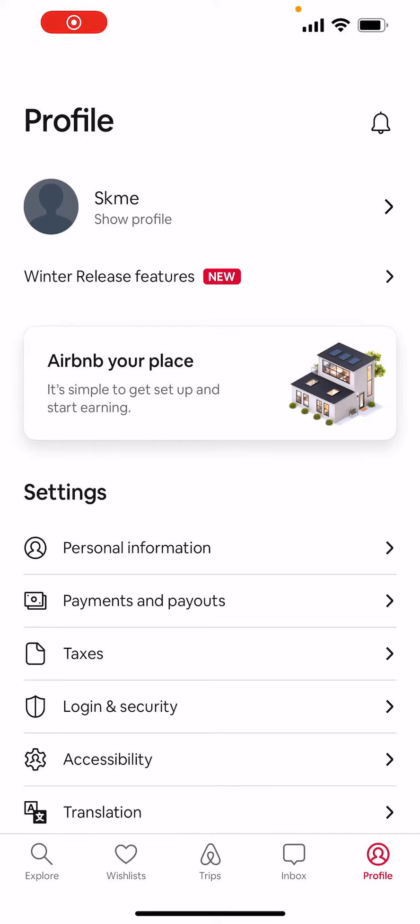Hey guys, today I'm gonna show you how to search only for tiny homes in the Airbnb application. But before I do that, I want to say one thing: please subscribe, comment, and like our videos because it really helps us to grow.